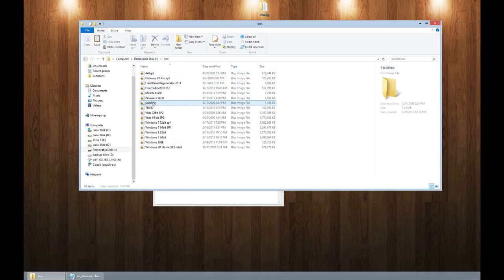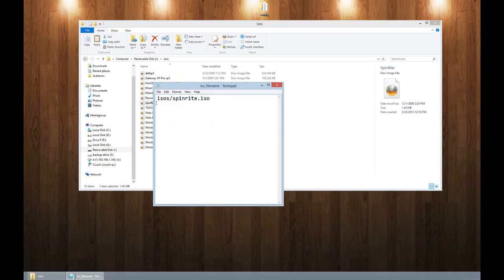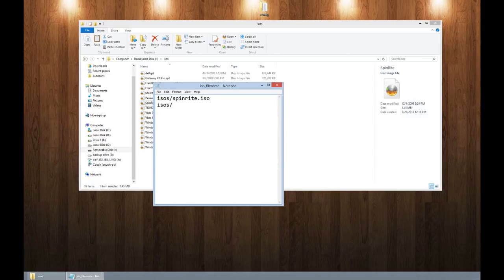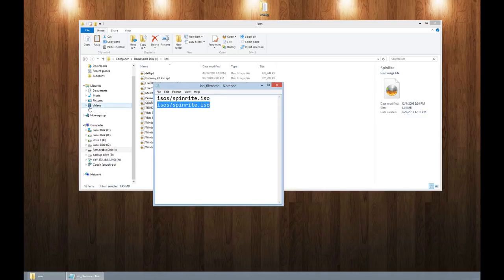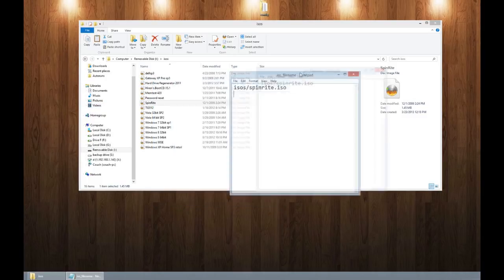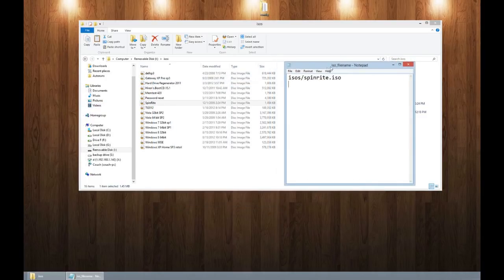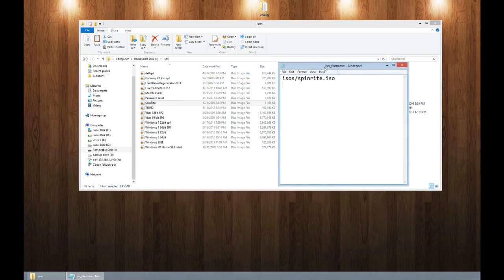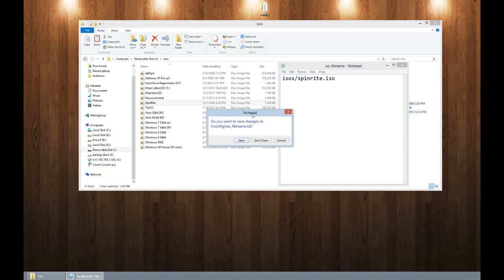And here's my spin right one. So basically I went to my text file and just did the name of the folder, which was just the ISOs, slash the name of the ISO, which was spin right dot ISO. And then I saved it. And then from then on, my bootloader worked just fine. Otherwise, it just wouldn't load the bootloader. And that's it. That's how easy it is to set up.